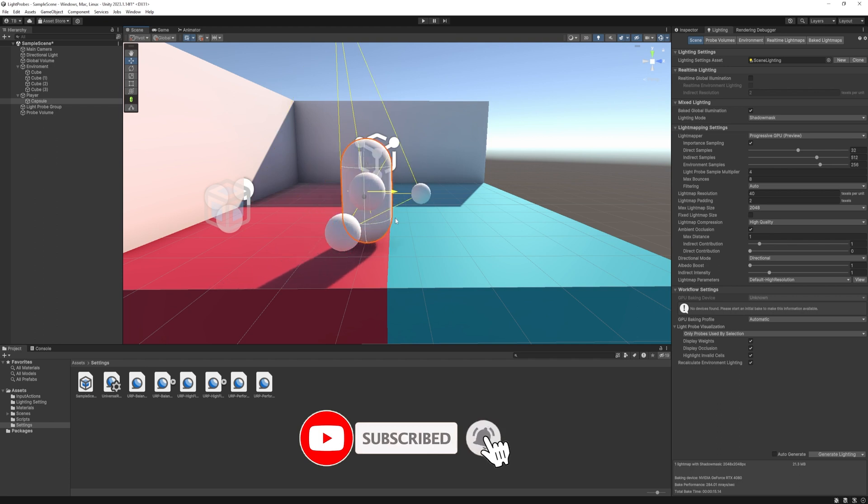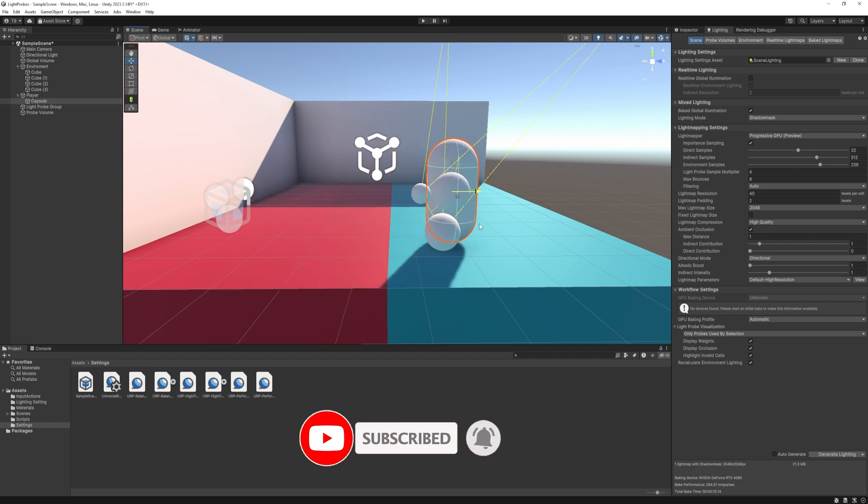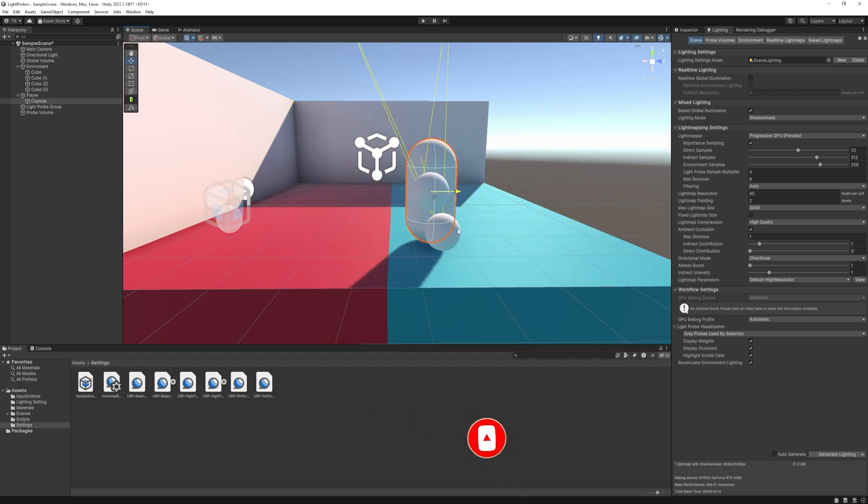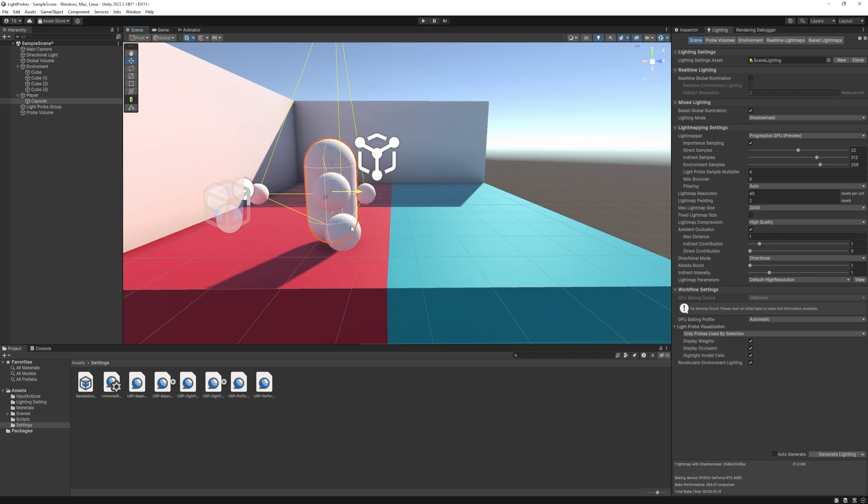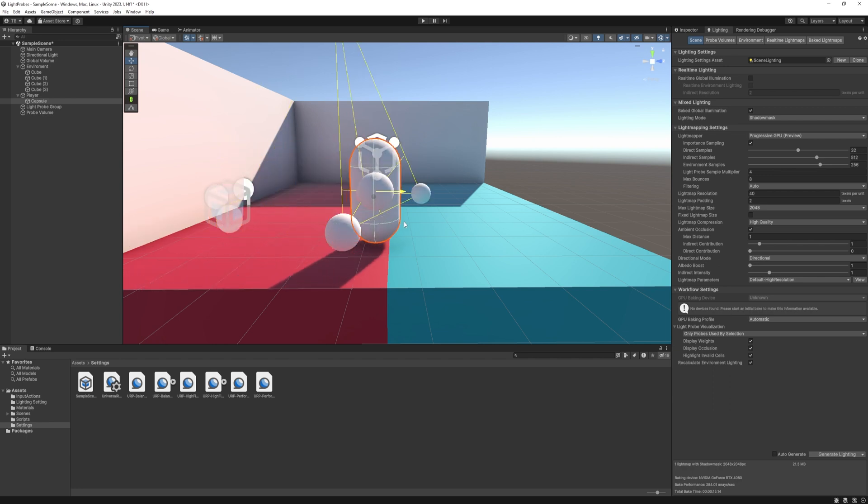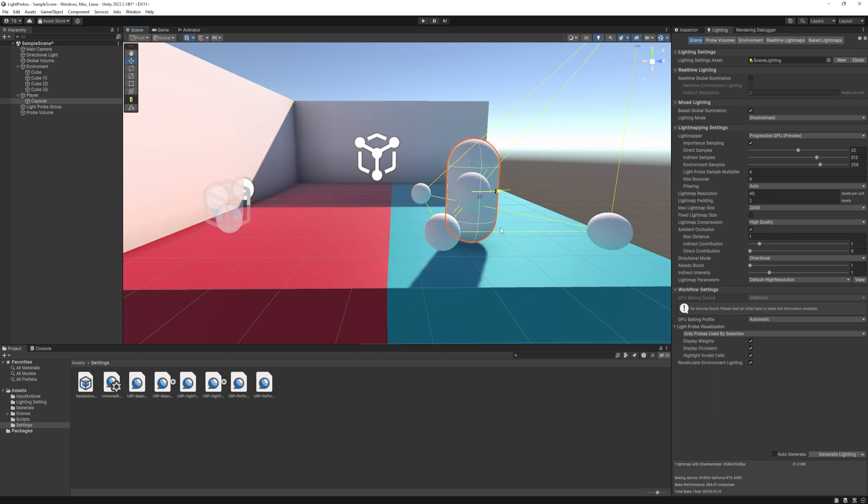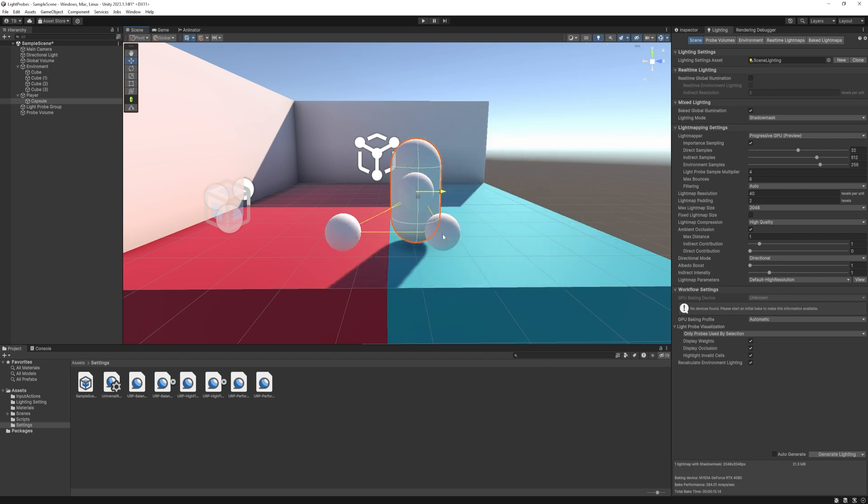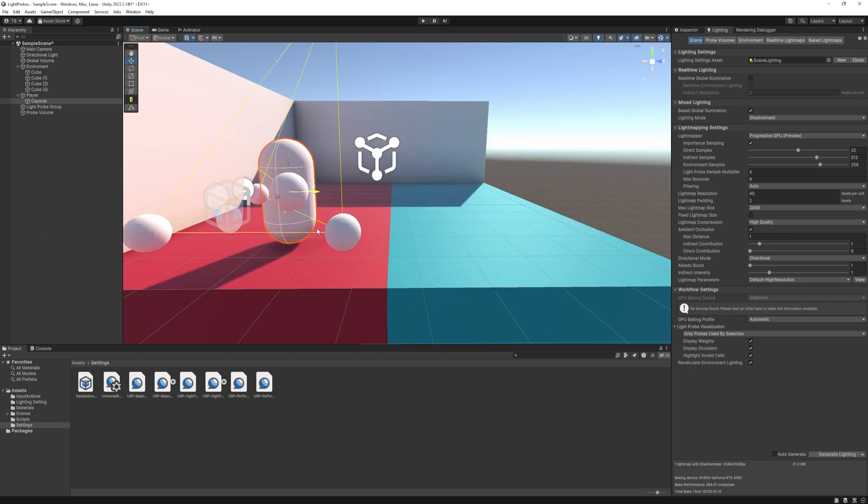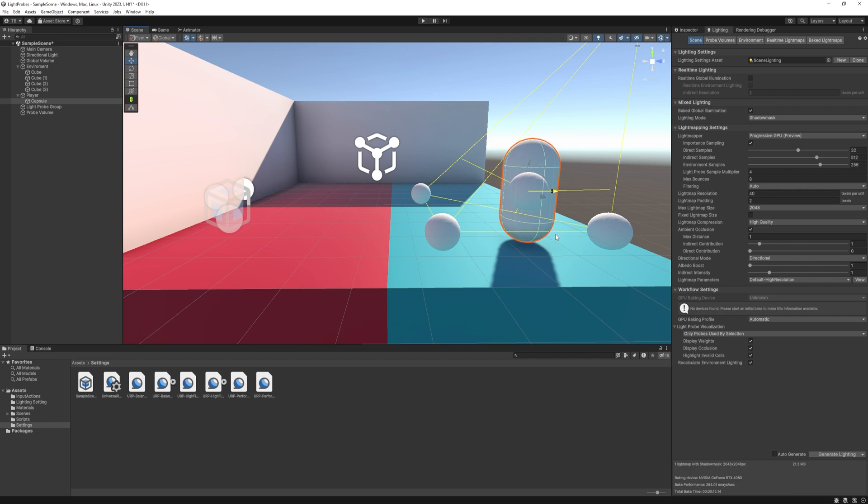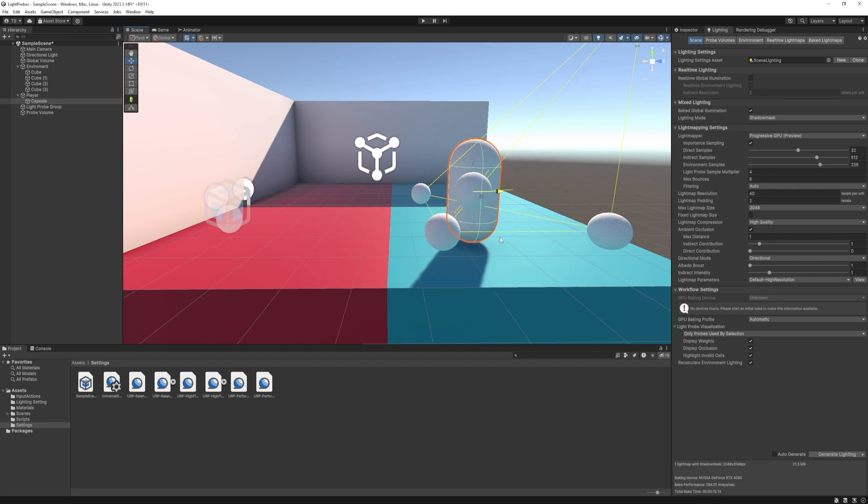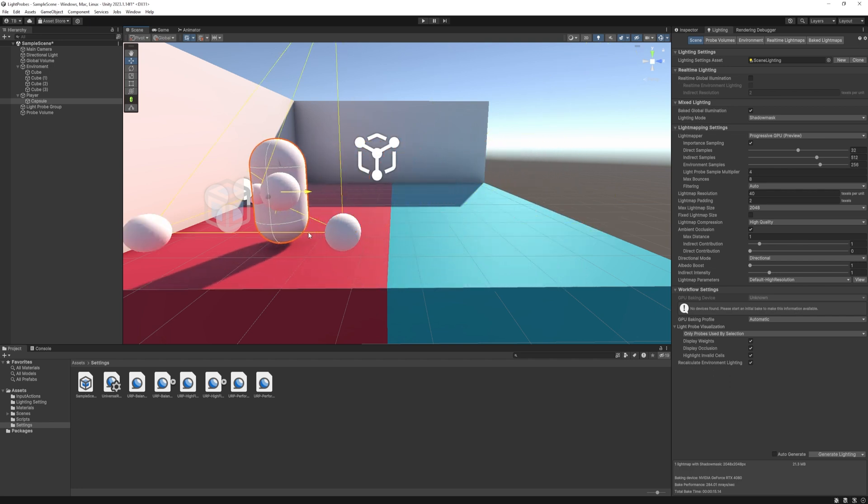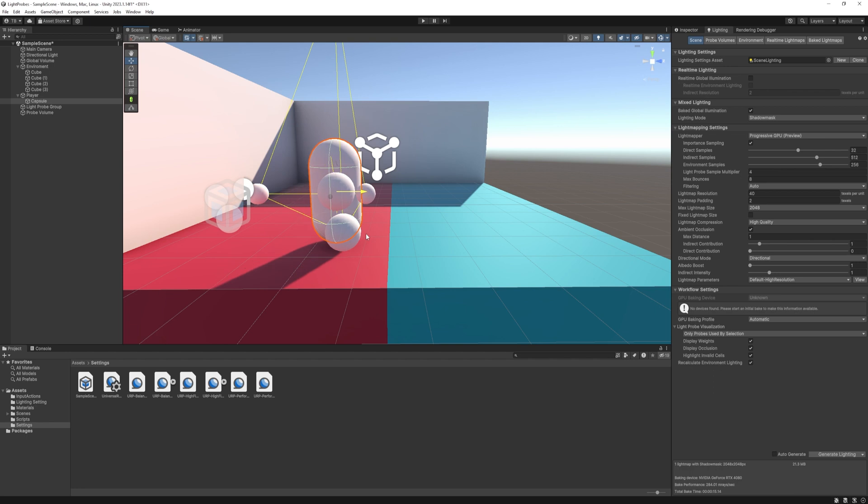As we did before with light baking, we pre-computed the lighting data for the static or non-moving objects, and then we projected it to the textures. However, dynamic objects like moving characters or vehicles cannot utilize this pre-computed information directly, as their positions and orientation changes over time.